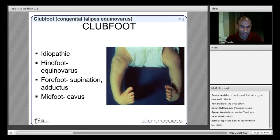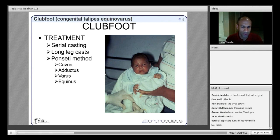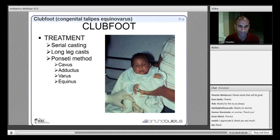Treatment typically consists of serial casting via the Ponseti method, which emphasizes gentle manipulation and stepwise correction of deformities — starting with cavus, then adductus, then varus, and equinus last. Abduction of 50–60 degrees is achieved with long leg casts from hip to toes. The mnemonic CAVE is a good way to remember the order of correction: Cavus, Adductus, Varus, Equinus.